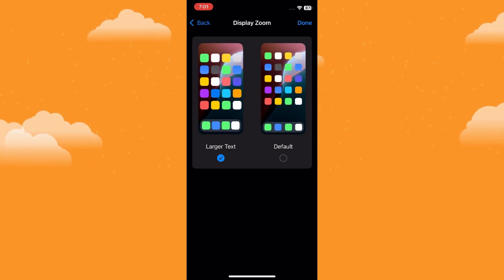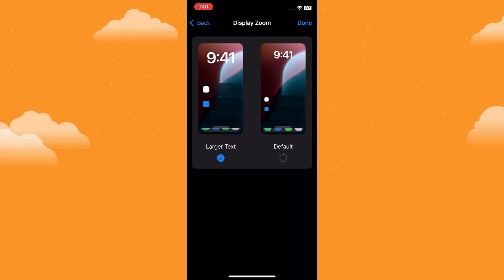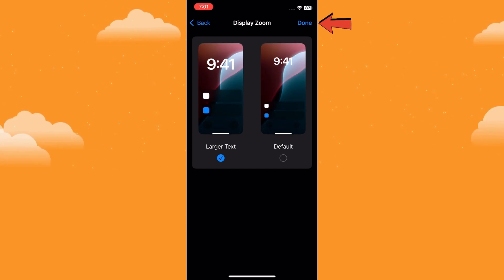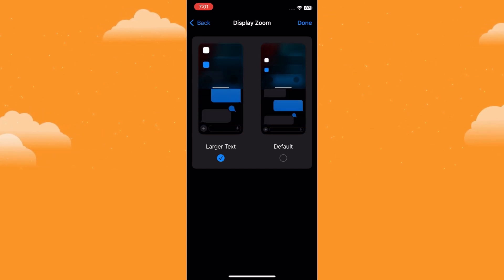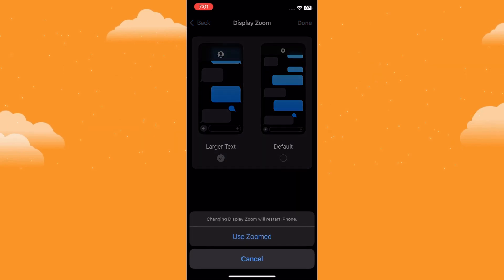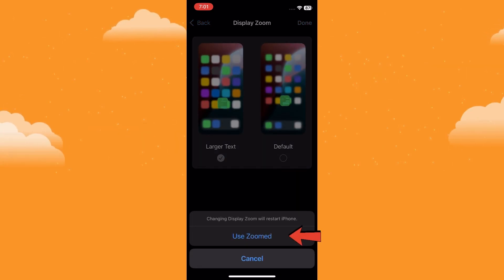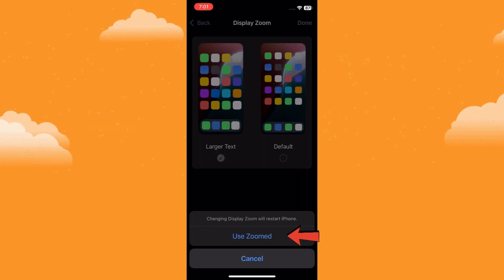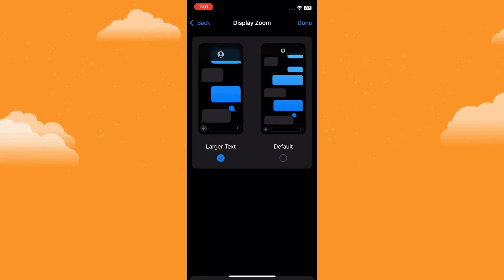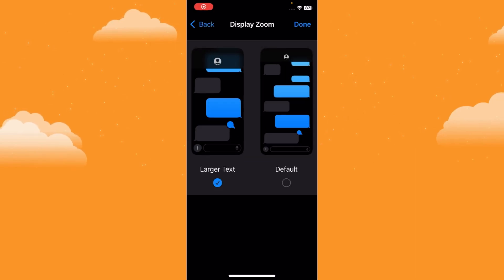After selecting Larger Text, you'll need to save the changes. Tap Done in the top-right corner of the screen. A prompt will appear asking you to confirm the change. Tap Use Zoom to confirm. Your iPhone will then restart with the new display settings.